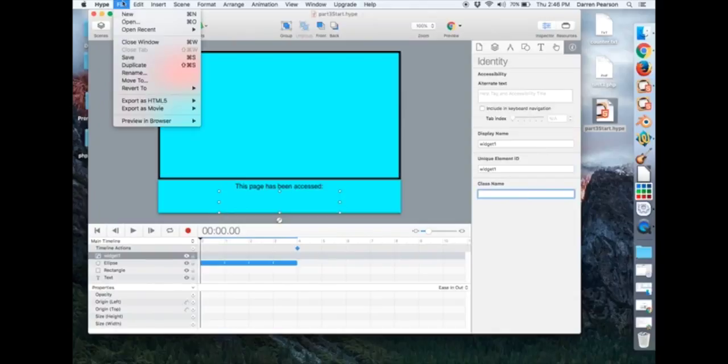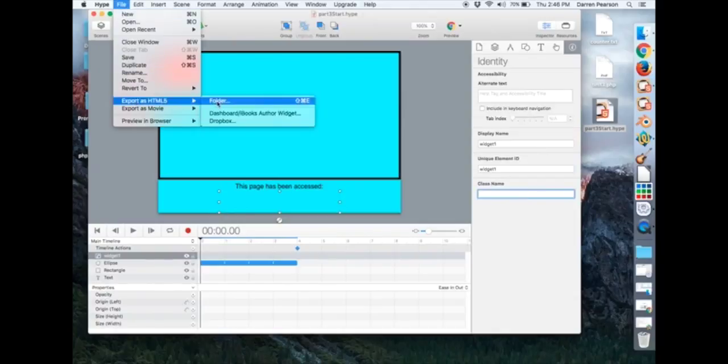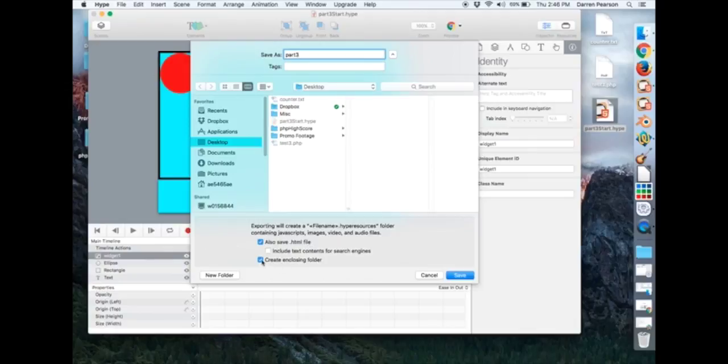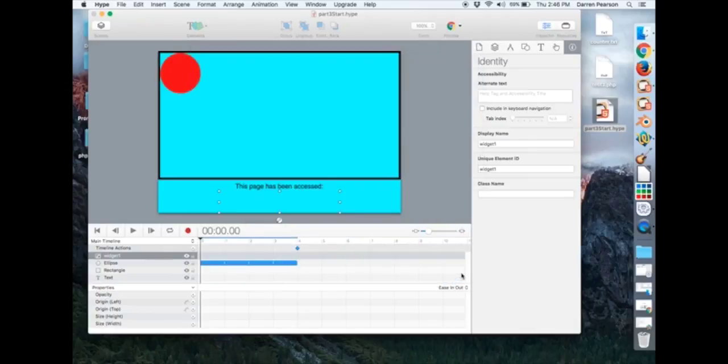And then I'll export this. Export as HTML5 folder. And I'm just going to call it part3 on the desktop here. I want to make sure to check also save HTML file and create a closing folder. So I save that.